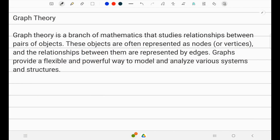Hello guys, welcome back. Today let me explain graph theory. Graph theory is a branch of mathematics that studies the relationship between pairs of objects. These objects are often represented as nodes or vertices, and the relationships between them are represented by edges. Graphs provide a flexible and powerful way to model and analyze various system structures.